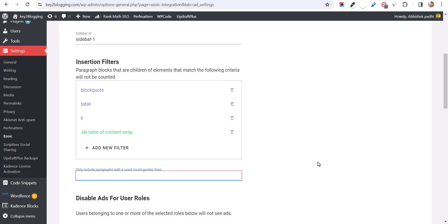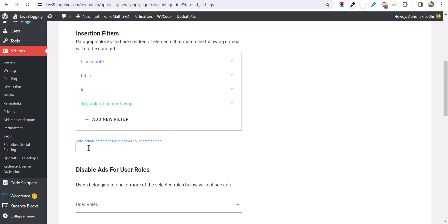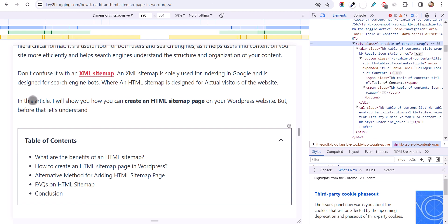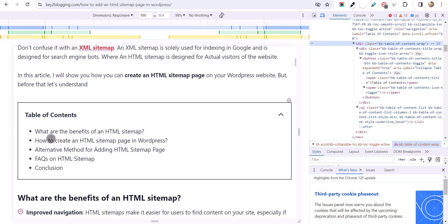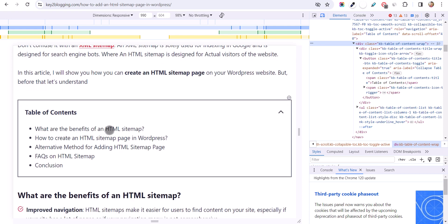You can also set a word count rule, which is very important. Set a minimum word count — for example, 10. Whenever a sentence has fewer than 10 words, it will not count as a paragraph. For example, if a sentence has 8 words, it will not be counted as paragraph 1 or paragraph 2, and those short paragraphs will be excluded from ad insertion.